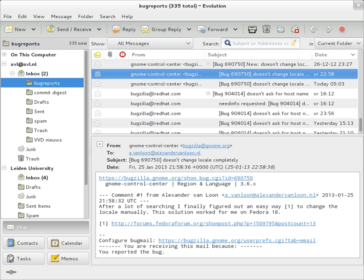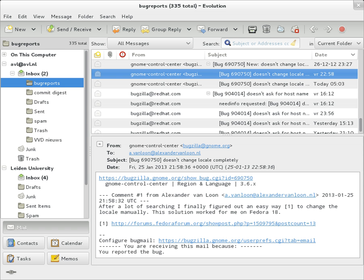The history of modern internet email services reaches back to the early ARPANET, with standards for encoding email messages published as early as 1973. Email had an important role in creating the internet, and the conversion from ARPANET to the internet in the early 1980s produced the core of the current services.